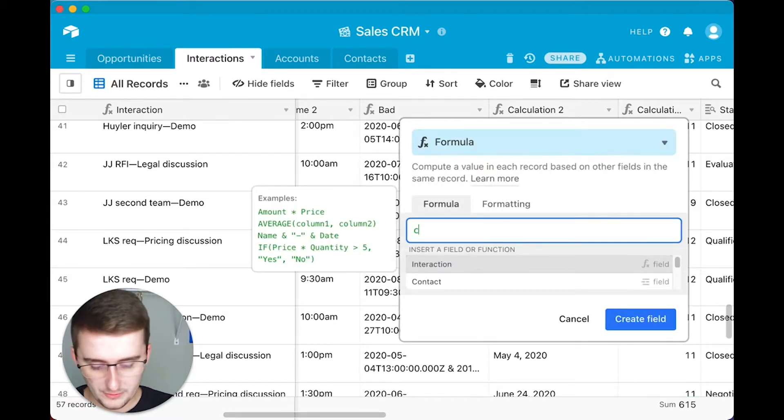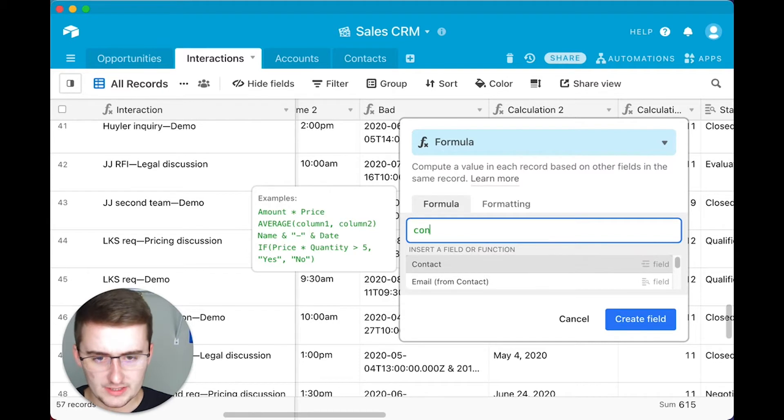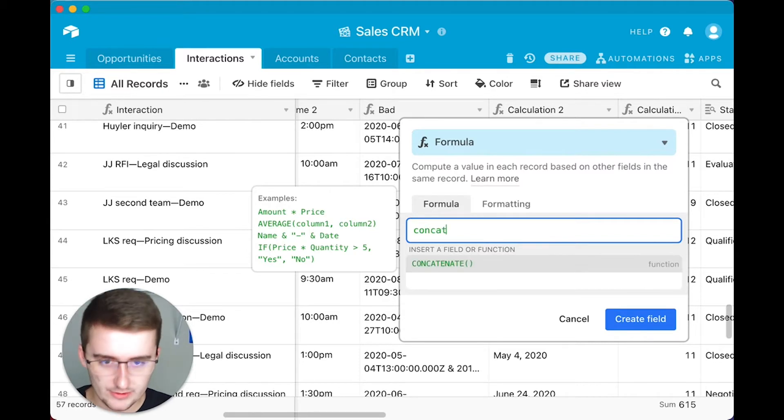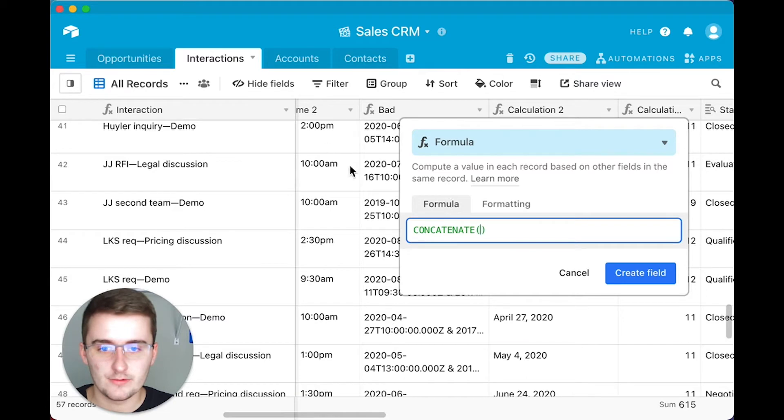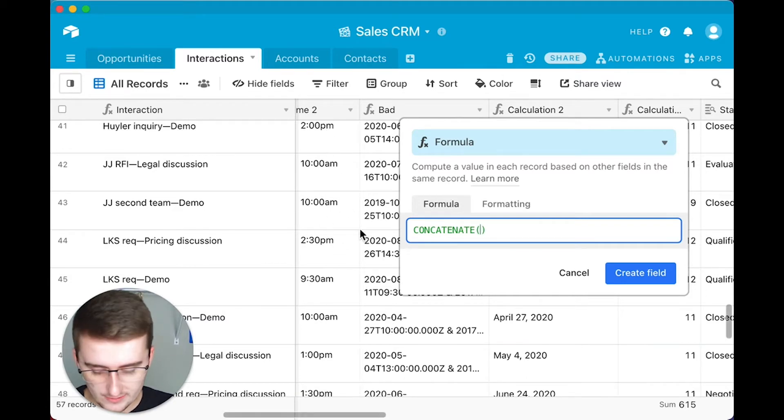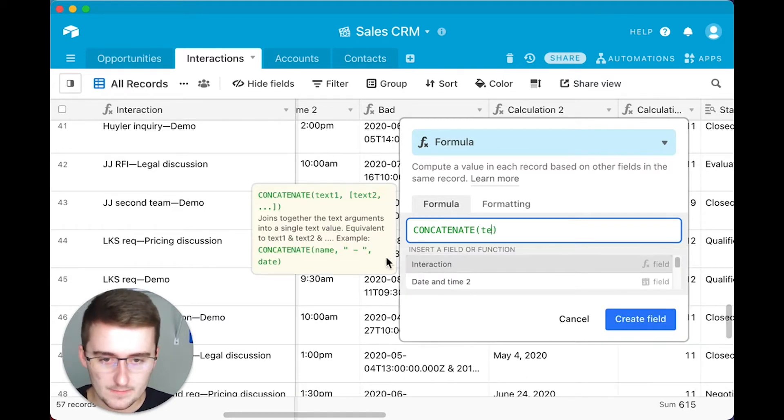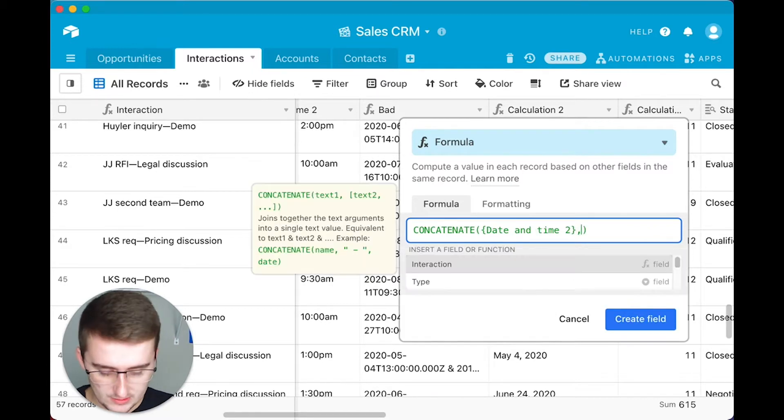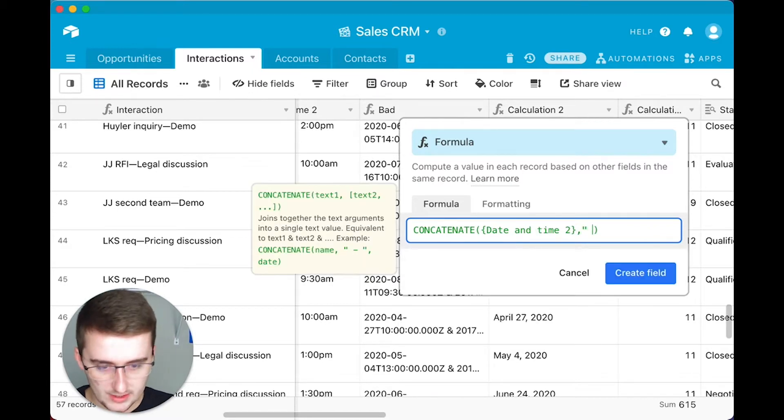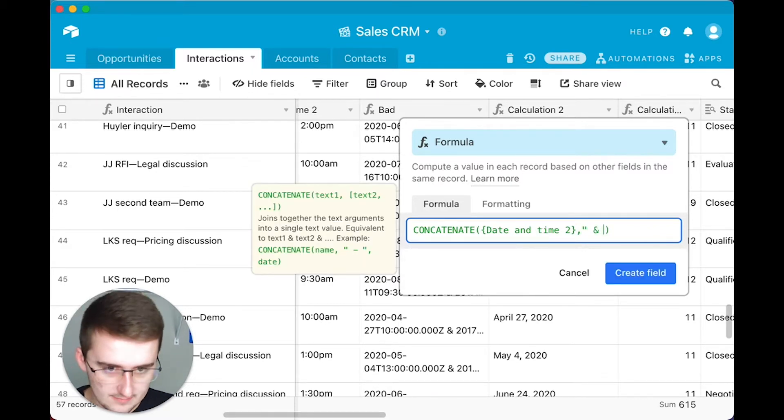Now the formula we're going to be using is the concatenate. And I'm just going to show you real quick how to combine these two fields, because that's what you're here for. So for the first one, we're going to be combining this date and time 2, and then we're going to include an and and a space.